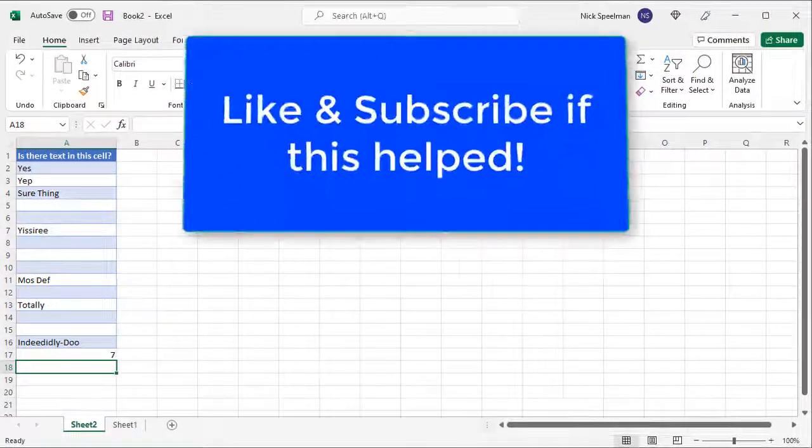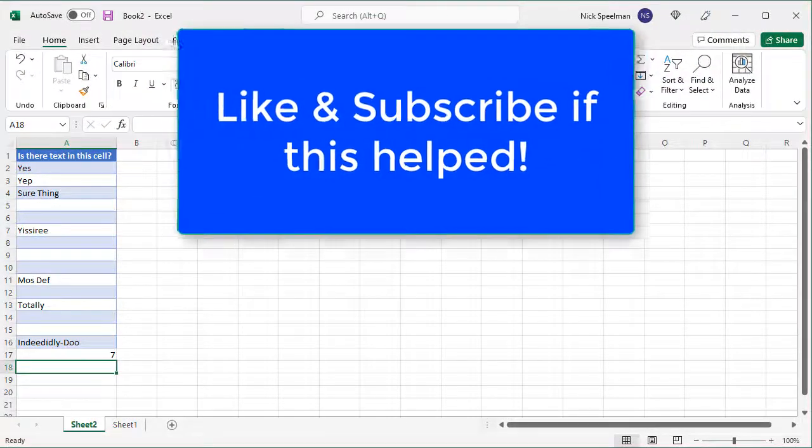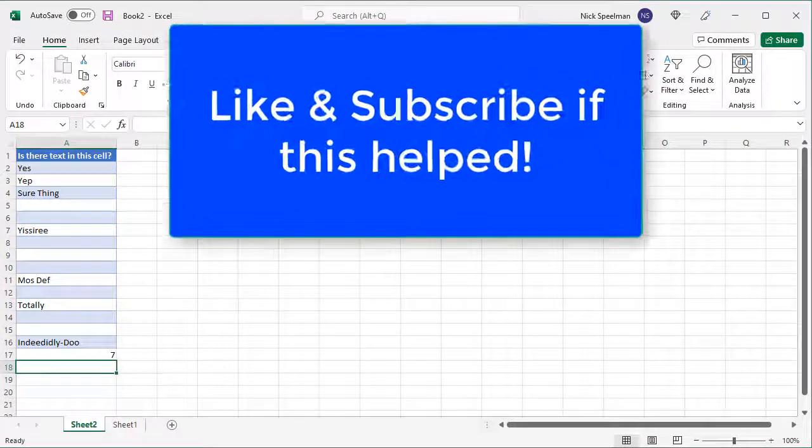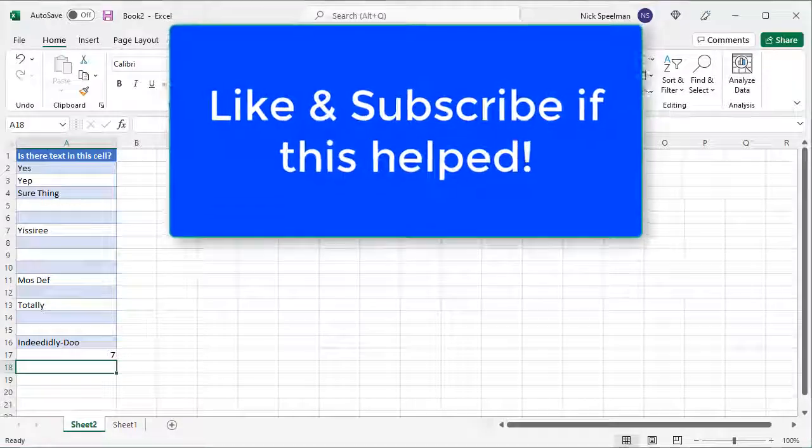Hopefully that was helpful. Yeah, come back for more. Thank you.